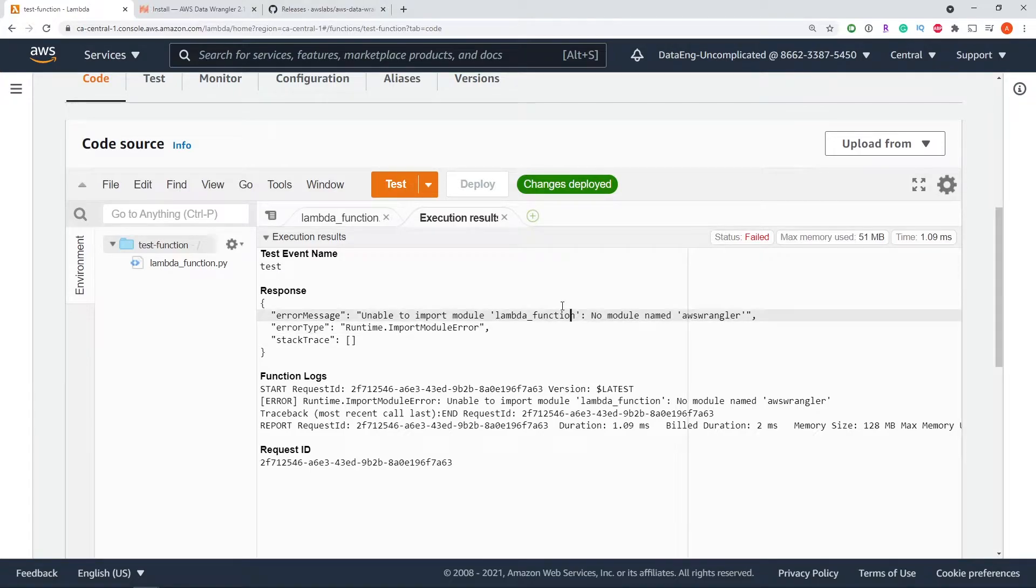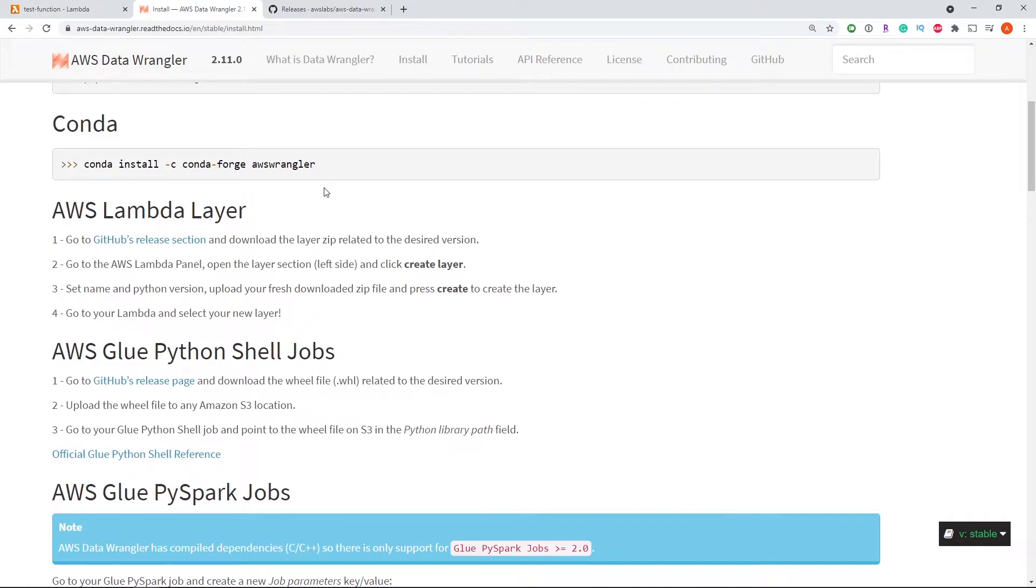So to do this, we're going to be following the exact instructions provided by the documentation, and I'll provide a link in the description below.